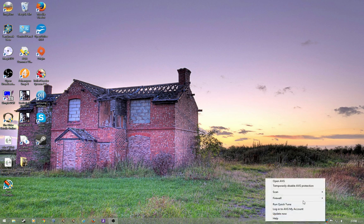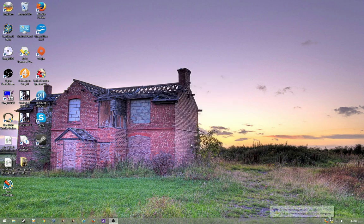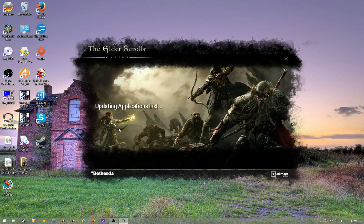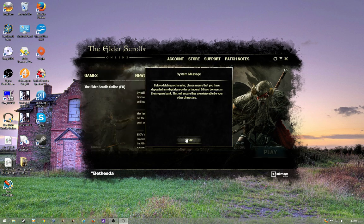So, if I right click, temporarily disable AVG protection. Disable the firewall as well. So, everything is off. No virus protection, no firewall. Double click on the Elder Scrolls launcher, and hey presto, it loads up.